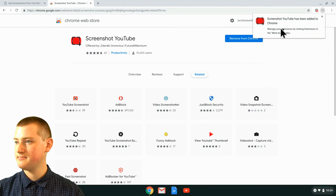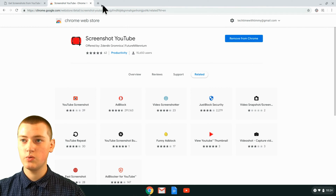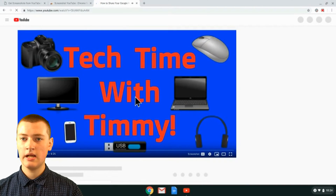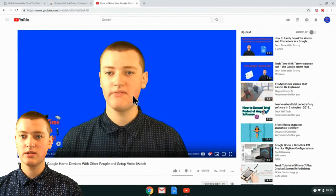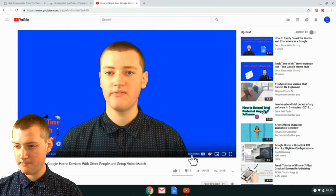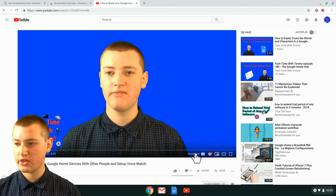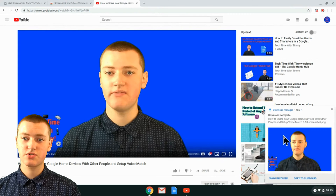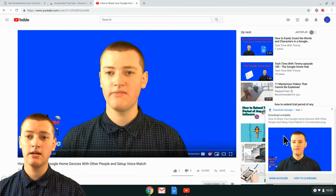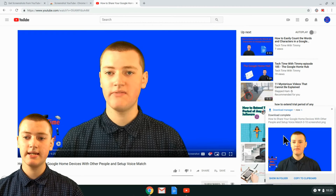Now it says the Screenshot YouTube extension has been added to Chrome — that's really cool. So you can get rid of this pop-up, and now you can go to a YouTube video. When you're watching the YouTube video, you might just want to pause it. Once you've paused it, you'll see down in the bottom right corner of the video it says Screenshot, which is put there by the extension. You can just click that, and it'll say Download Complete — it's downloaded the screenshot to your computer already. That's how quick and easy it is with this extension.